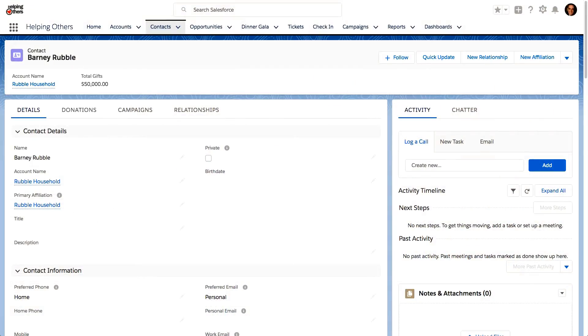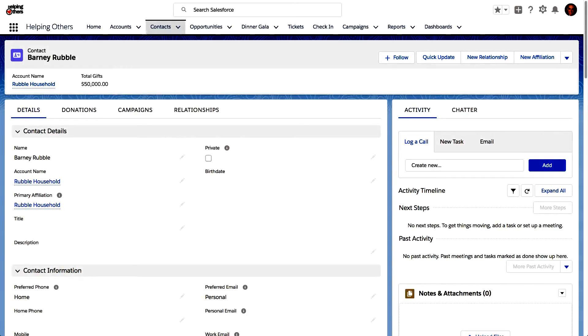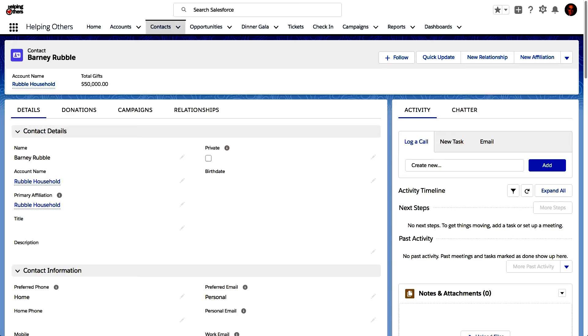So here we are looking at a, this is a developer org, by the way, it's an org that I use for demonstration purposes and for training purposes. So all of the records, all of the data that we see here is completely fake. So we're looking at a fictitious record of Barney Rubble. This is simulating that it's for a nonprofit, it's a nonprofit org where we...